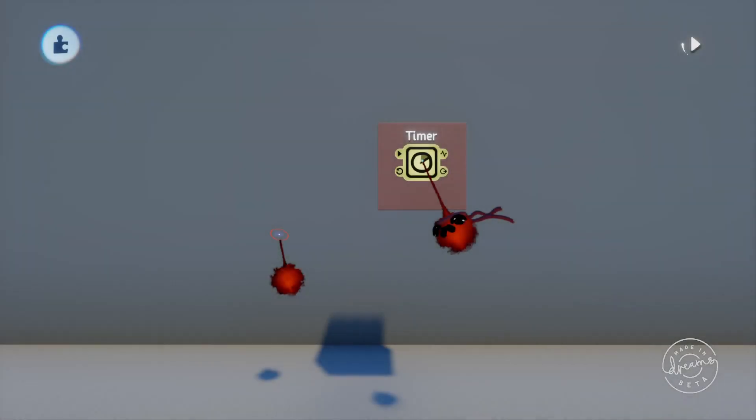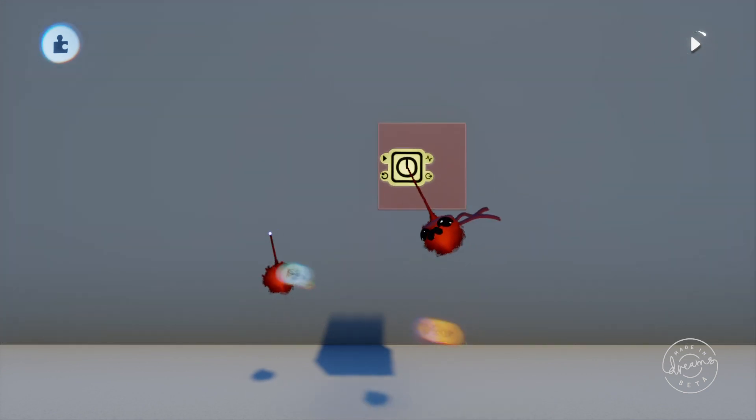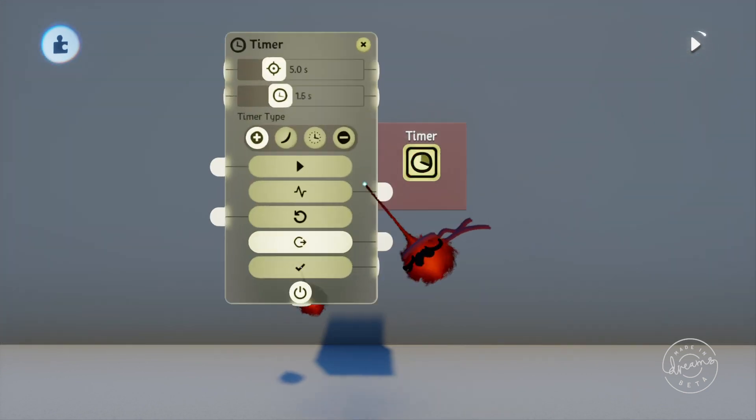Welcome one and all to our very first of many logic tutorials for Dreams on the PS4. This is JimmyJewels1503 and today we'll be starting out with a gadget that I'm sure you've all had a bit of experience with, the timer.